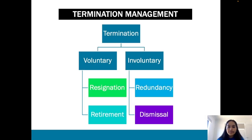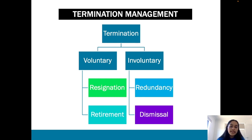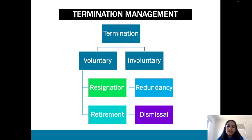Moving on to termination management. Under termination management, we have two kinds of termination: voluntary and involuntary. Voluntary termination is essentially where the employee is voluntarily leaving the business. Involuntary is where the employee is involuntarily leaving the business — the decision may have been catalyzed by the business itself or by the actions of the employee, and therefore they are required to cease their employment.